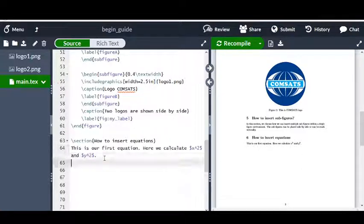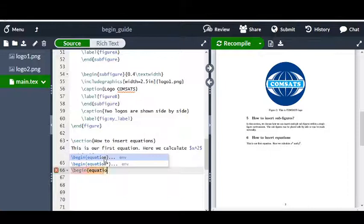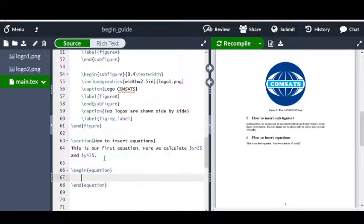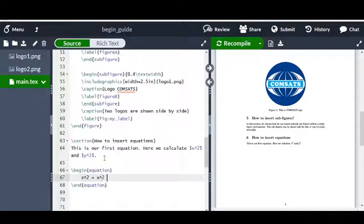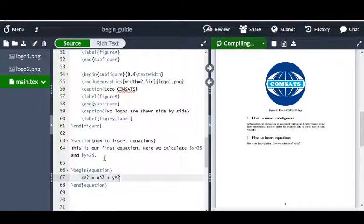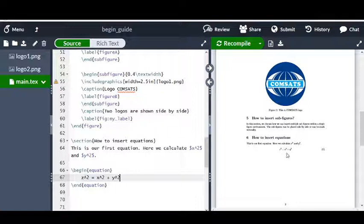Now in order to insert a standalone equation, what we need is the equation environment. So I would say \begin{equation} and \end{equation}, and between this environment I would write, let's say, z^2 = x^2 + y^2.